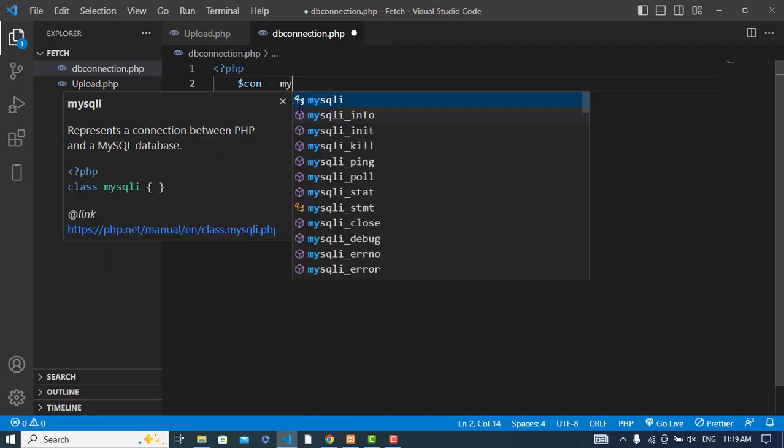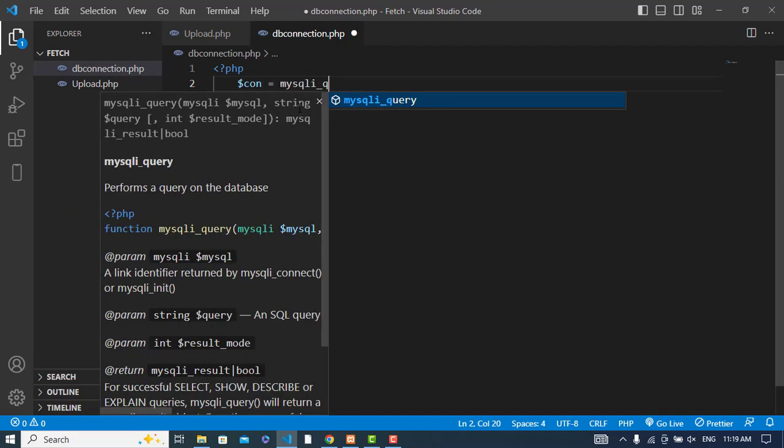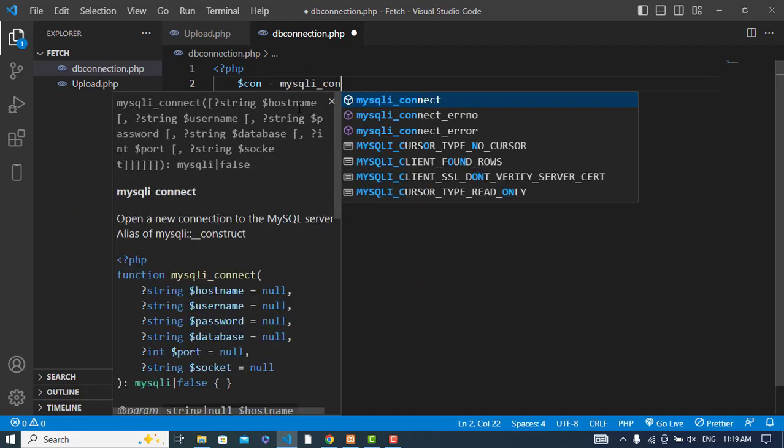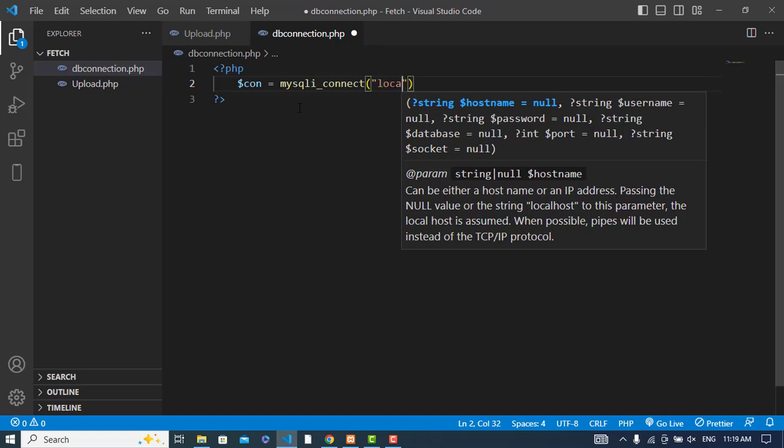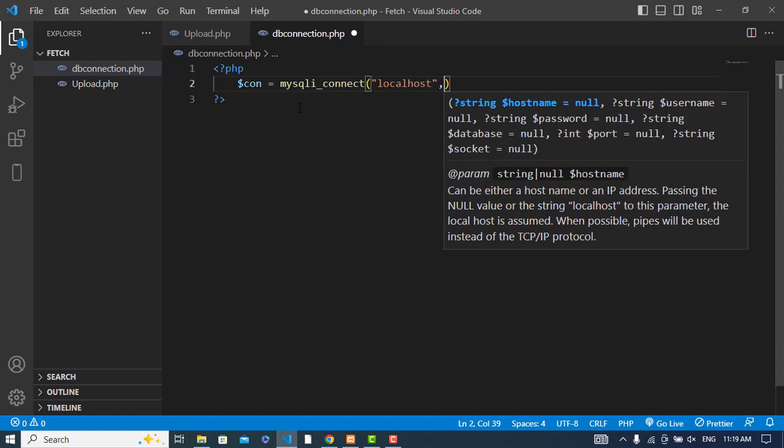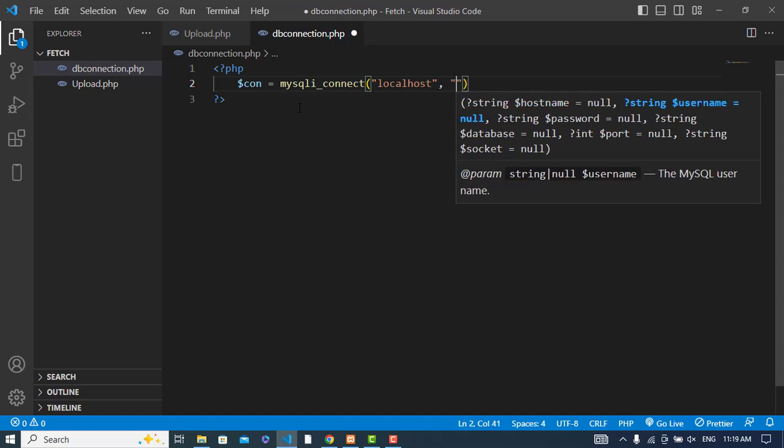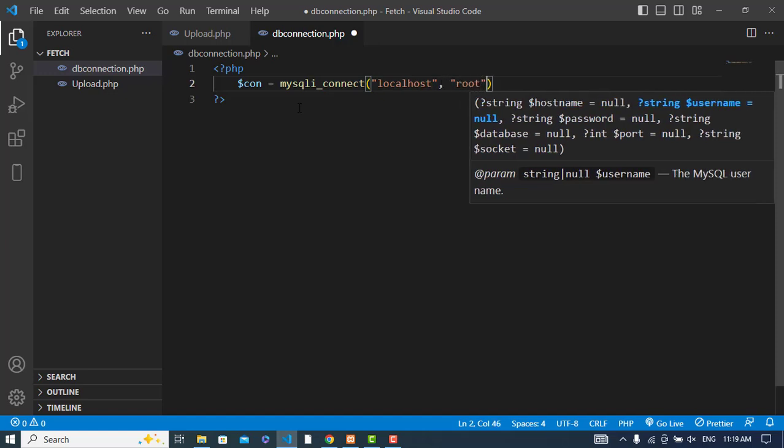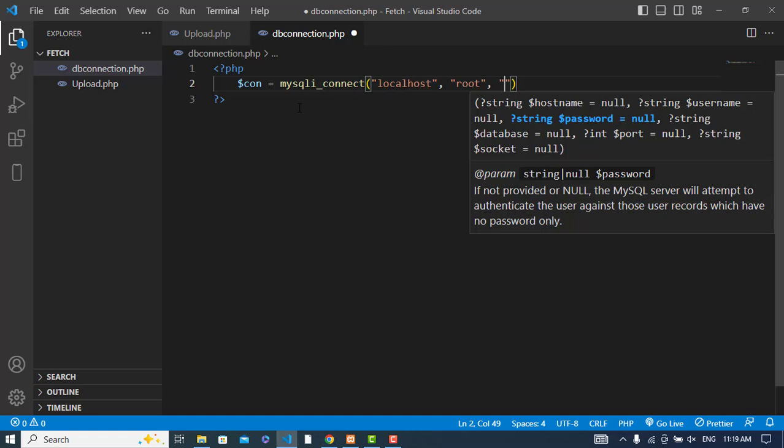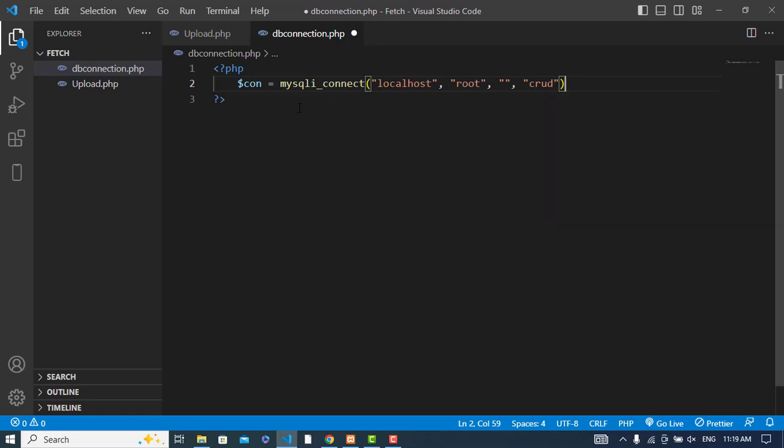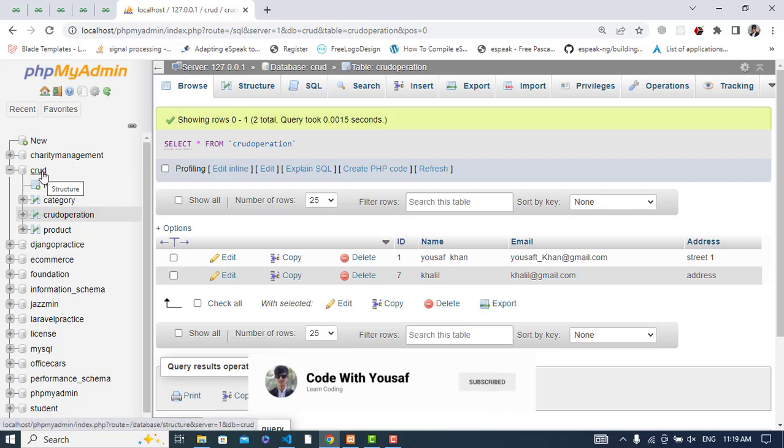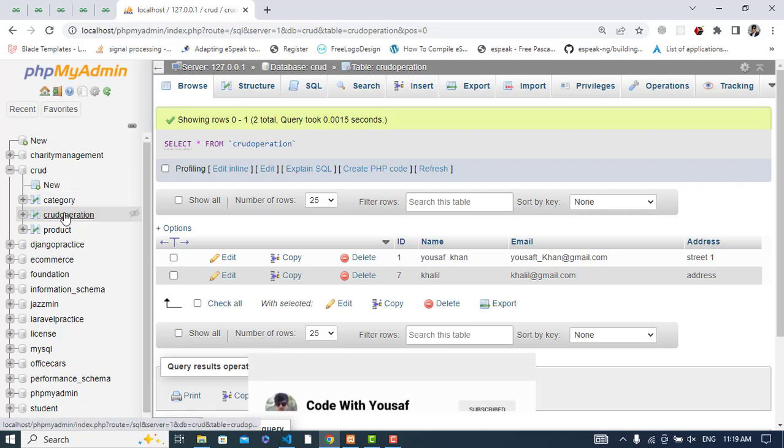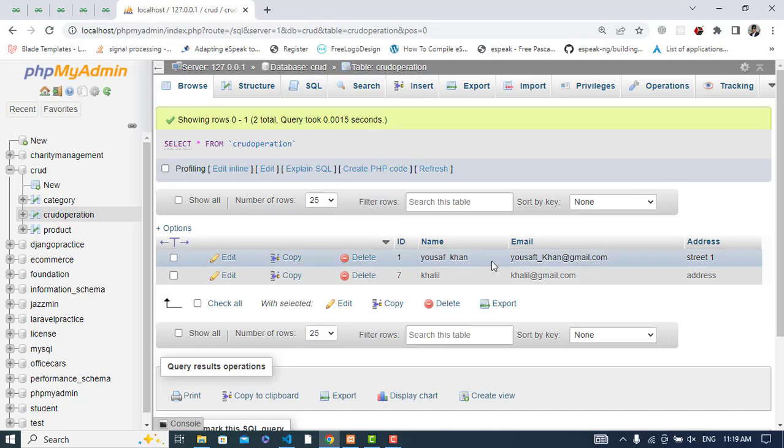Let's start the PHP script. Connection equals mysqli_connect. First parameter is the server, which is localhost. Then the username, which is root by default. The password is empty. And the database name is crud_database.